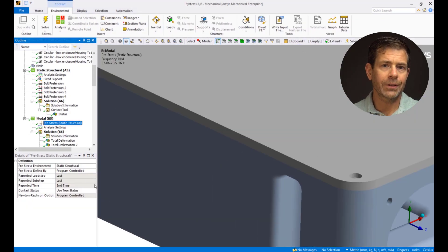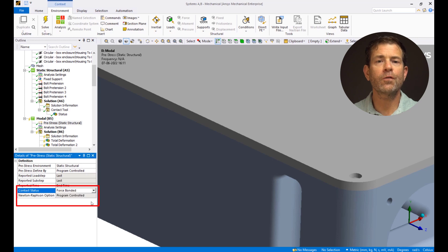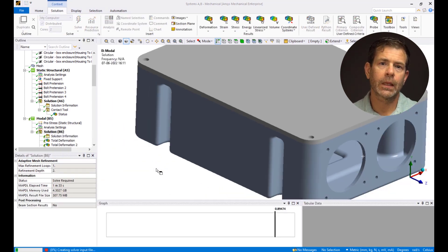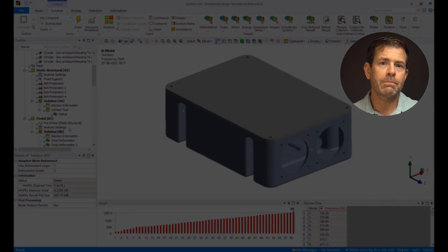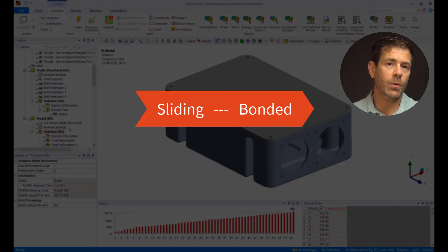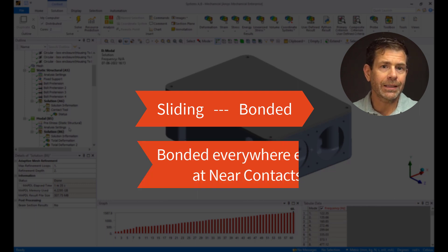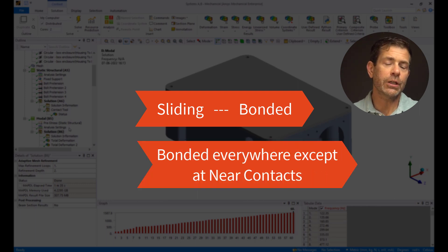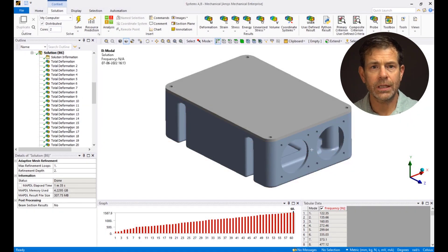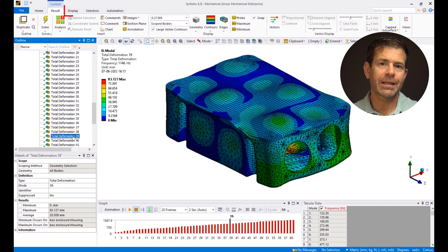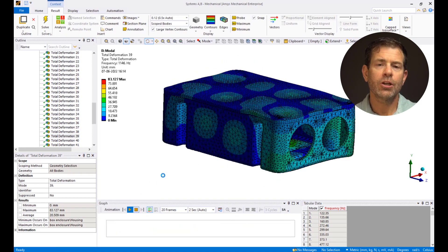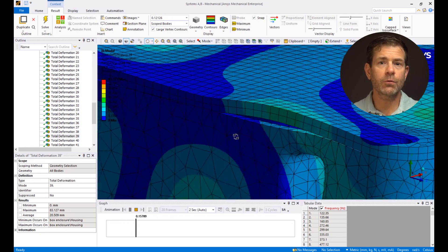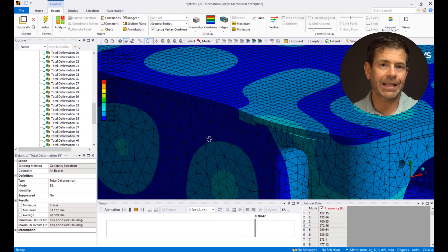Now click on pre-stress in modal and change the contact status from true status to force bonded. Solve the model. From the tabular data, notice that the lowest frequency obtained is 122 Hz. What force bonded does is it makes the sliding contact type behave as bonded as well. So now the model is bonded everywhere except the locations where we have near contact status. Click on the 39th mode, go to the results tab, set the display scale to 0.5 auto, and animate the results. Notice the lid pulls away from the box in the positive Y direction at the places where the contact status is near.